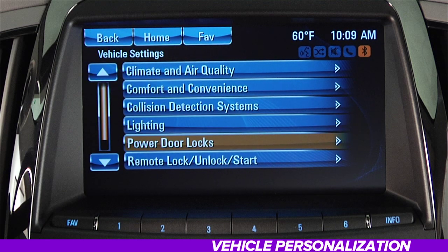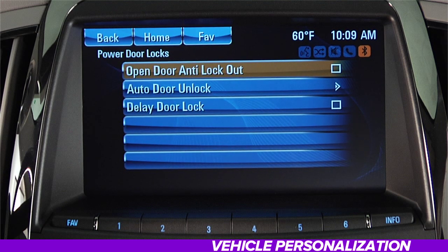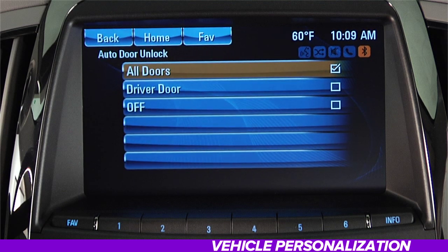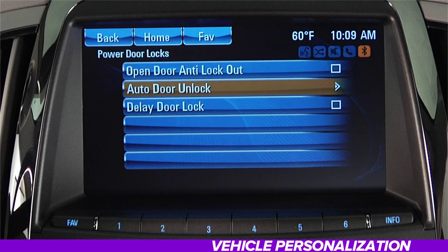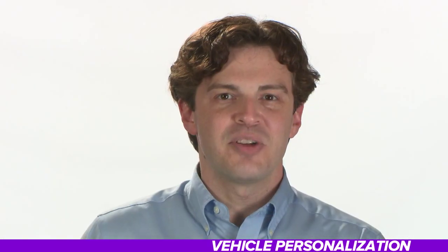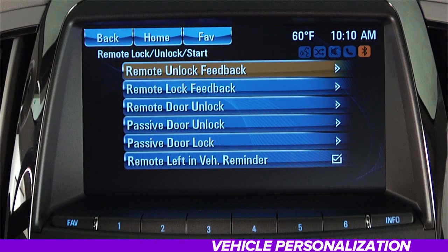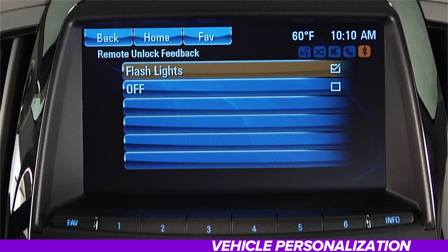In the Power Door Locks menu, there are three items listed. The Open Door Anti-Lockout may keep the driver door from locking when it is still open. The Auto Door Unlock allows you to select which doors automatically unlock when the car is shifted into park. And the Delayed Door Lock feature delays the locking of the doors five seconds after the last door is closed. Remote Unlock Feedback lets you choose whether or not to flash the lights when unlocking the car with remote keyless entry.